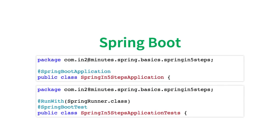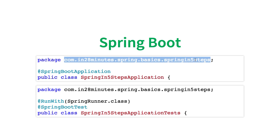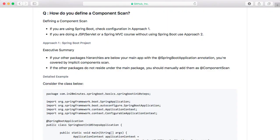You don't need to say I am going to do a component scan on this package. Why? Because Spring Boot automatically does a component scan on this specific package. Whichever package your Spring Boot application annotation is in, it does a component scan of that. So if all your components are inside this specific package, then you don't really need to worry about defining a component scan.